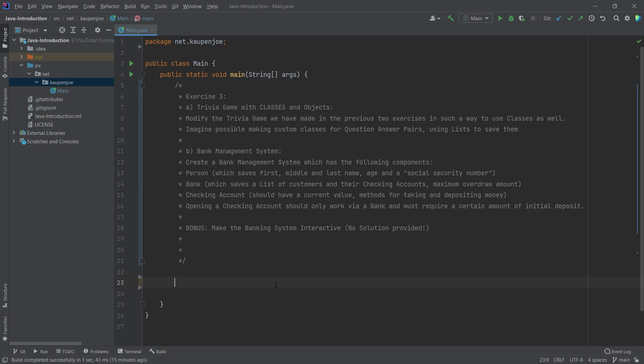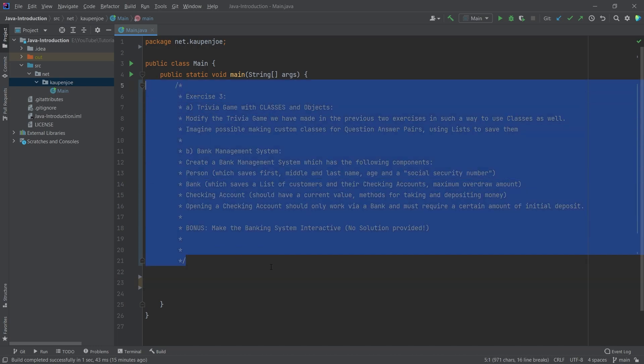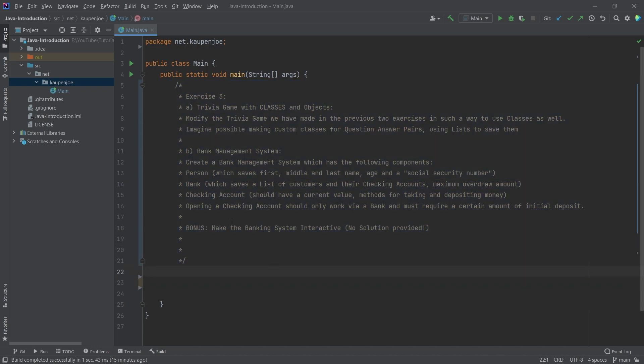The third exercise is a little bit different than the last two. We're actually not going to have any hints here. We're only going to have a solution basically ready at hand. Once again, the exercise is available in the description below in a gist.